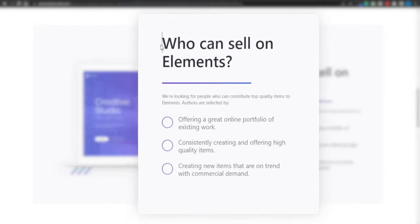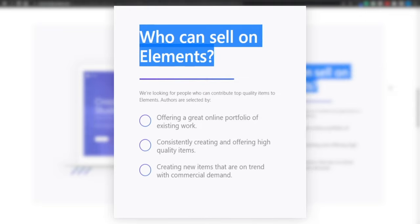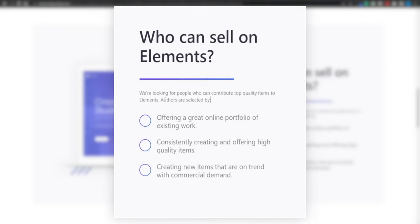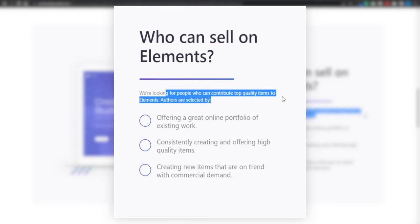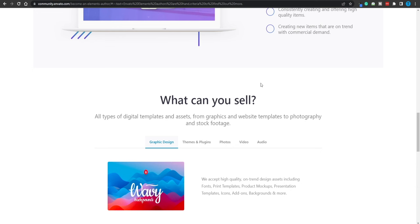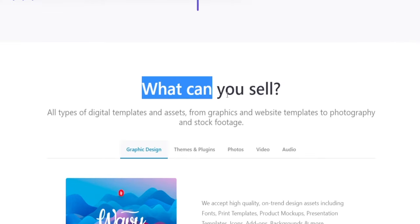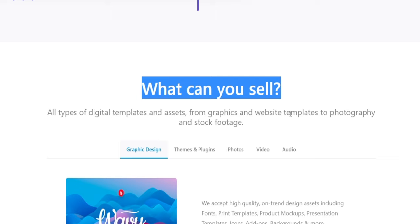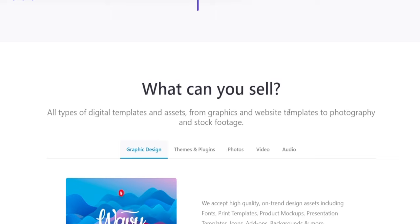Now you might be wondering, who can sell on Elements? And the answer here is everybody. They're just looking for people who can contribute top quality items to Elements. But don't worry about it. I'm gonna walk you through the entire process so that you can provide these guys with some high quality footage and they can accept you as a partner. And moving forward you can get paid. We're gonna keep things very straightforward and straight to the point.